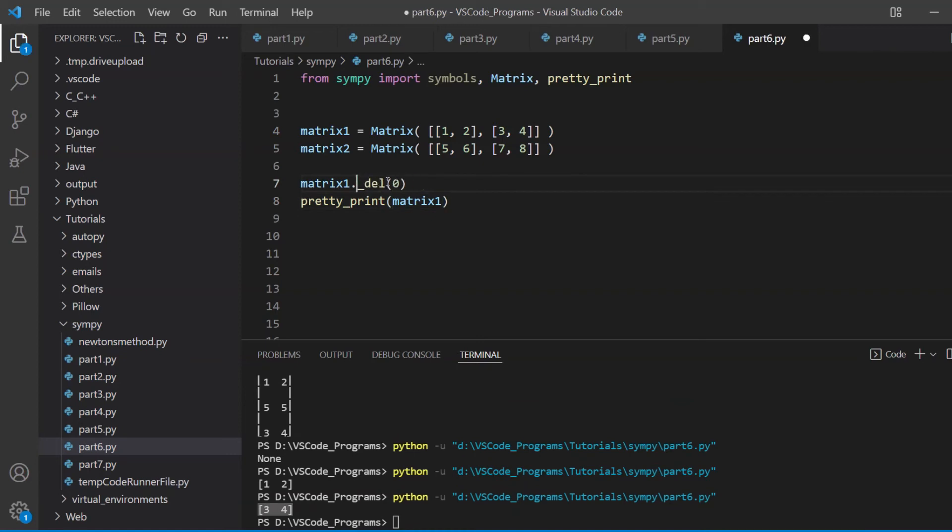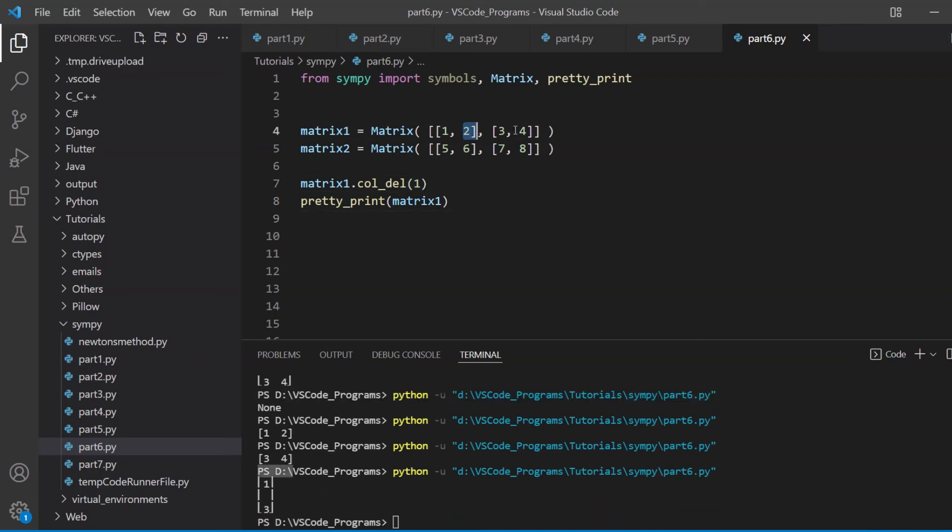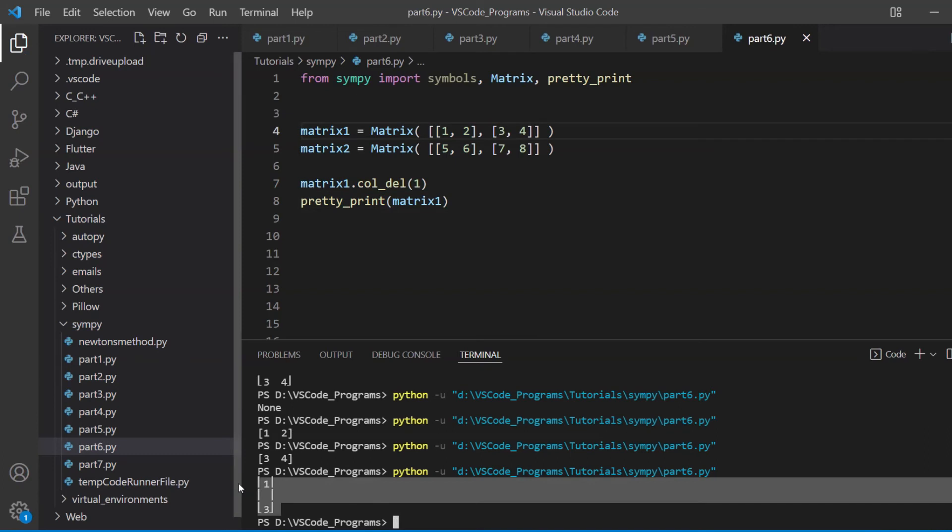So let's try deleting a column. If we tried to delete the second column, we should get, I think, just one and three, right? Because two and four will be deleted. Yes, good. Again, this is how you delete columns and we could discuss how to access rows, delete rows, insert rows. Great.